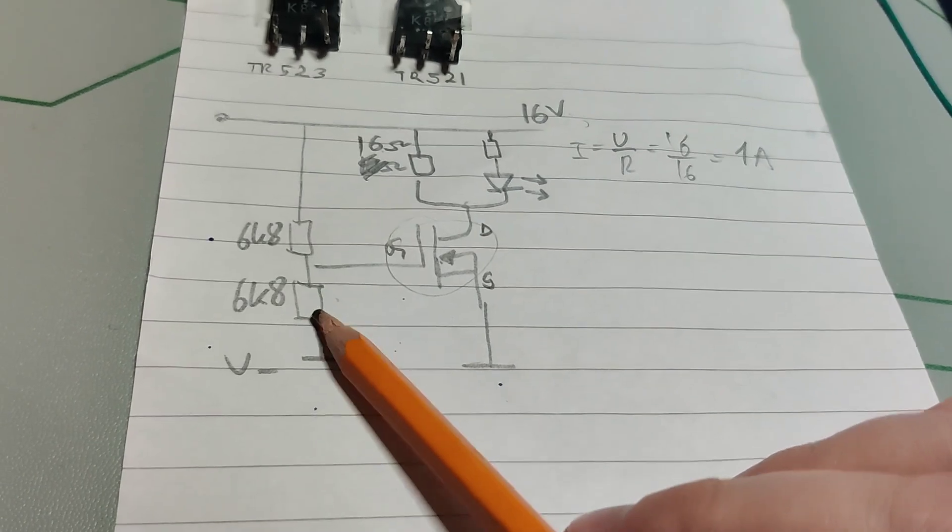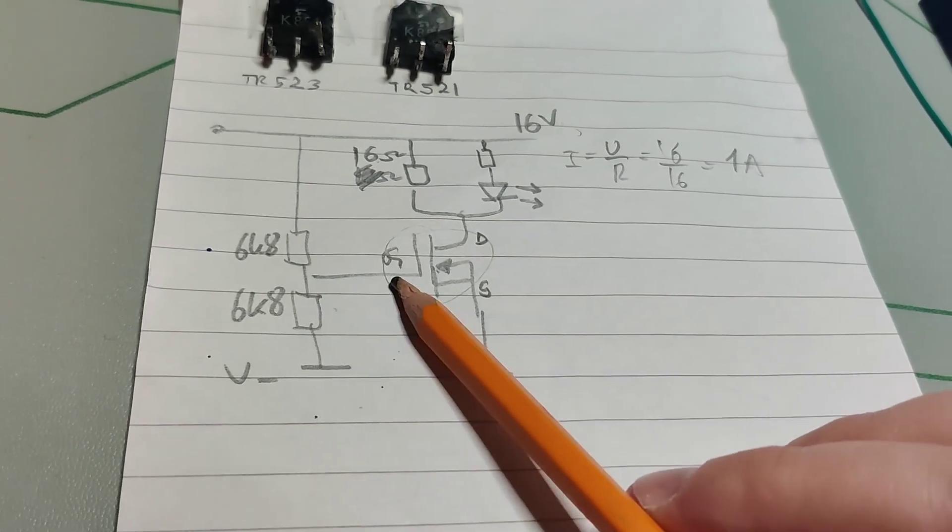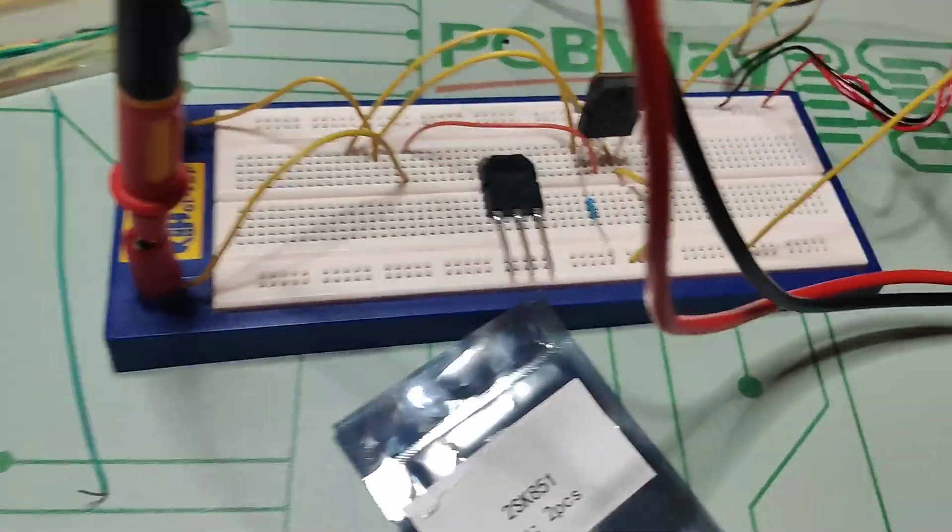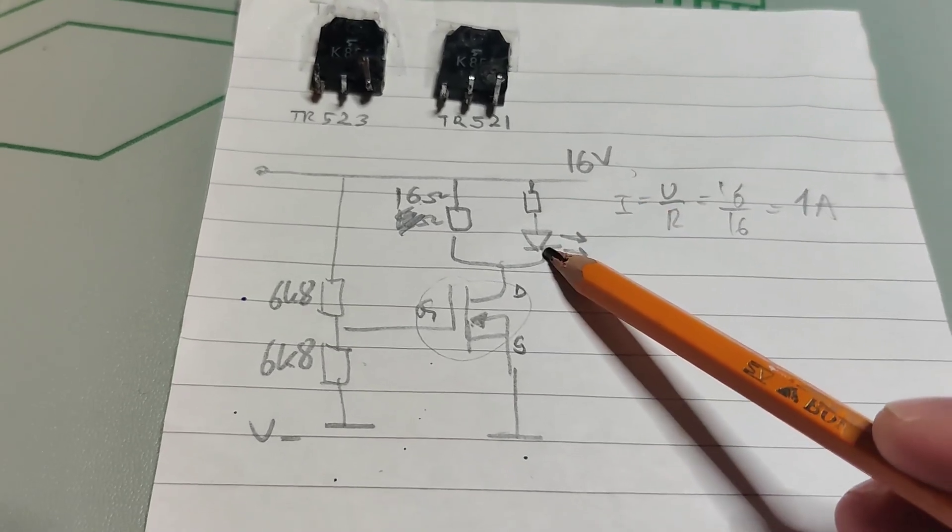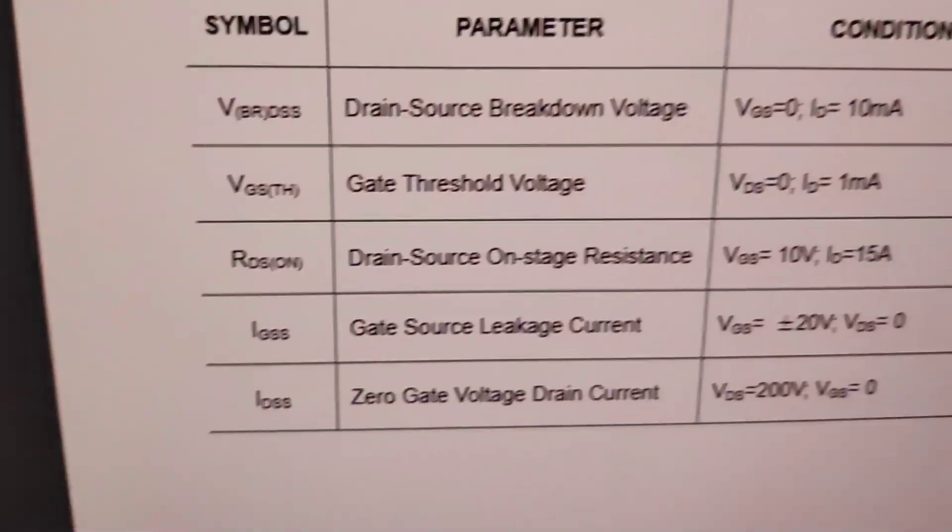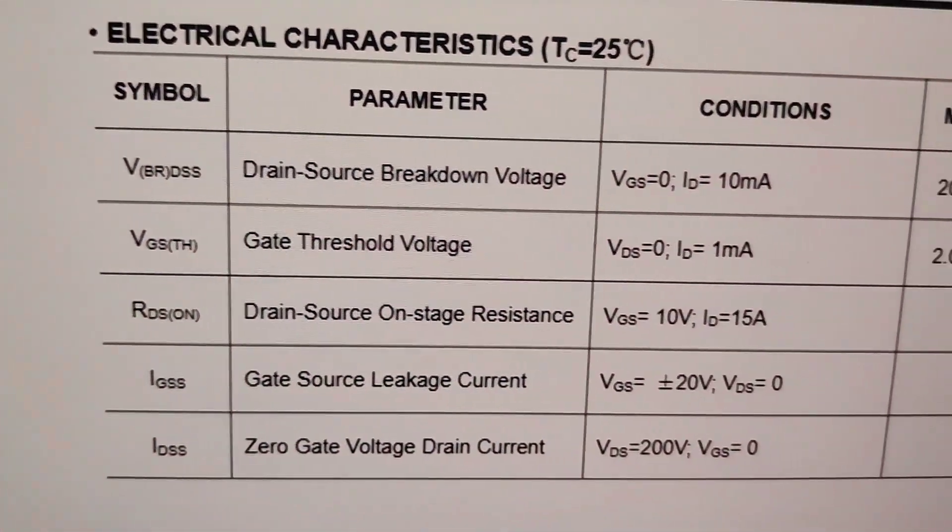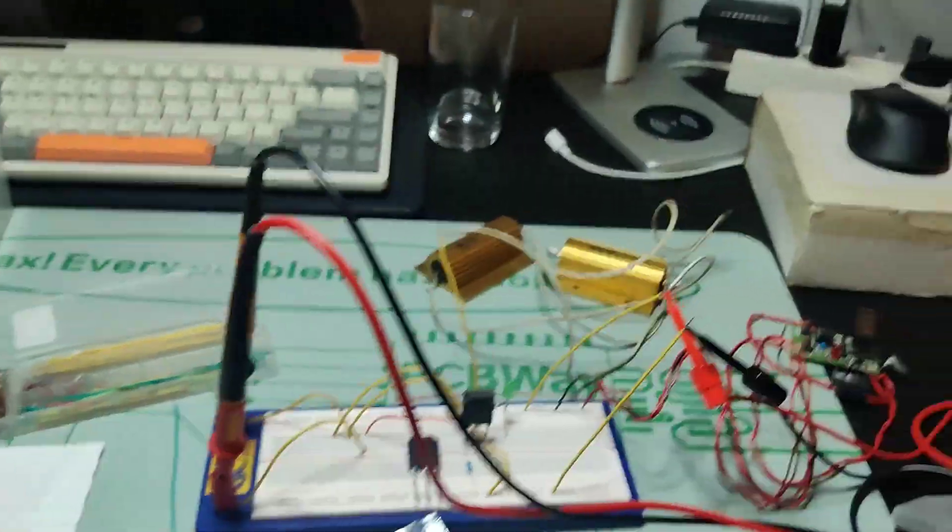So first I can just ramp the voltage up until this LED turns on. Then we know the gate source voltage.